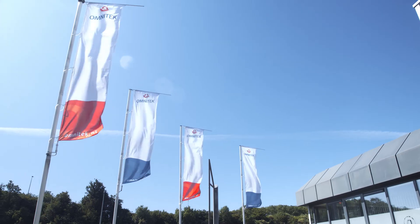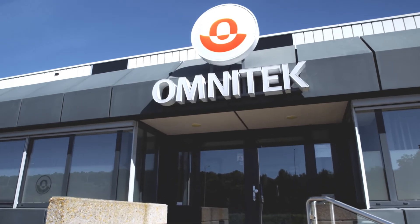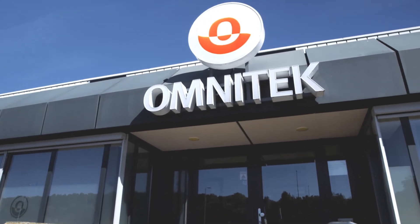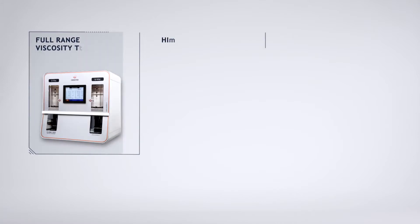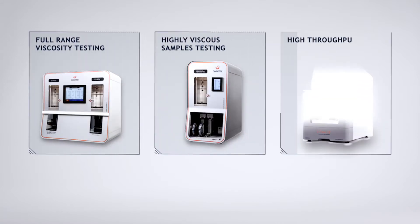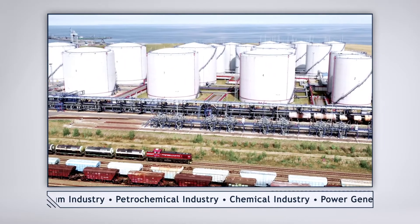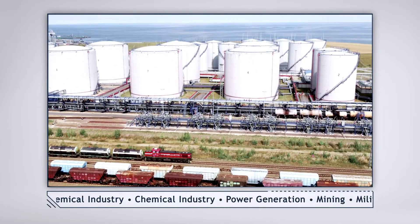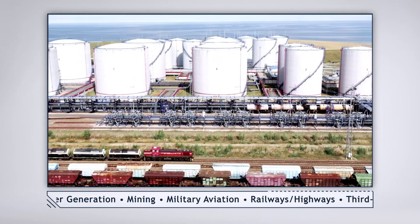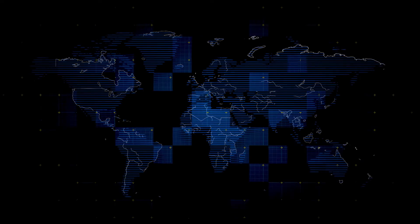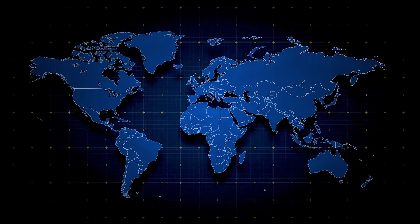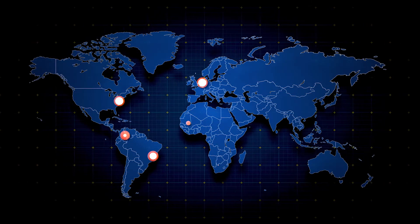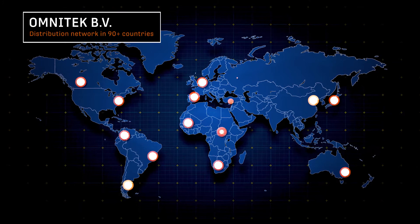OmniTech BV was founded in 1979 and is known worldwide for its automatic kinematic viscometry systems, which cover a wide range of applications and industries and have found their way into labs around the globe, which we support through a network of dedicated and trained distributors.